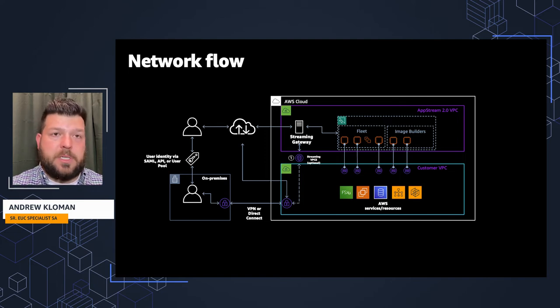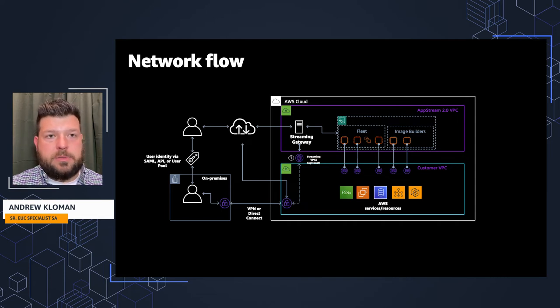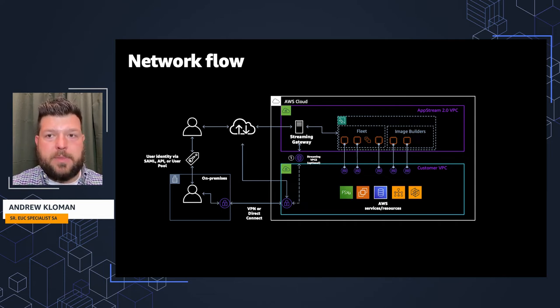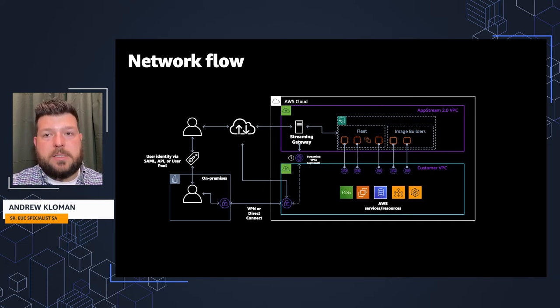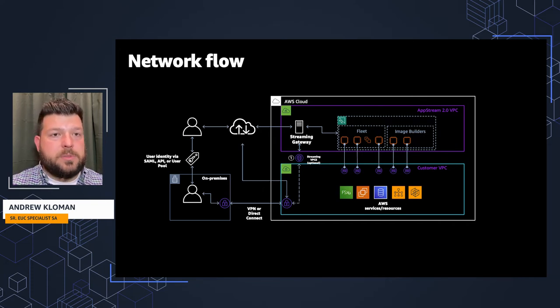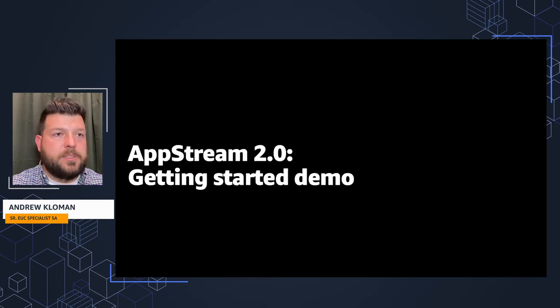We're talking about backups, scaling policies, being able to patch that as needed. Outside of that, these instances are able to access any other AWS services or resources that are configured to be accessed within that customer VPC. Alright, let's get into the demo.